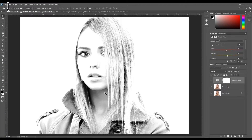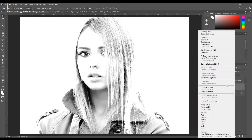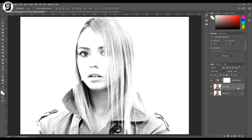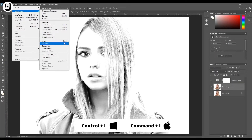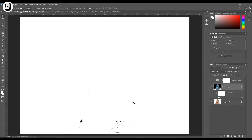Then I'm going to convert the color dodge layer to a smart object. Right-click on the color dodge layer and click 'Convert to Smart Object.' Now this layer has been converted to a smart object. Then we need to invert the colors of this layer — go to Image, Adjustment, Invert, or press Ctrl+I or Command+I. After inverting the colors, you can see that the whole image turns white except for the little black details.